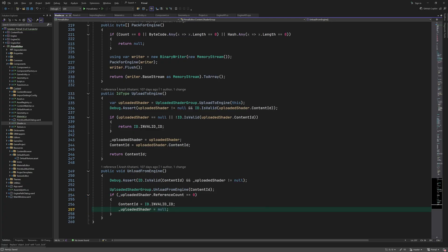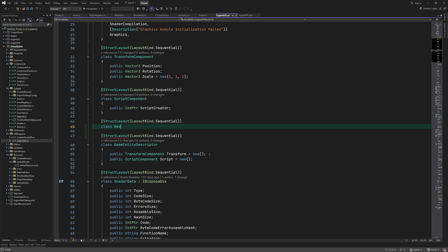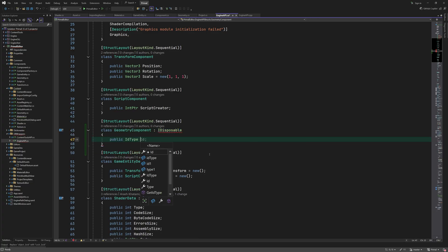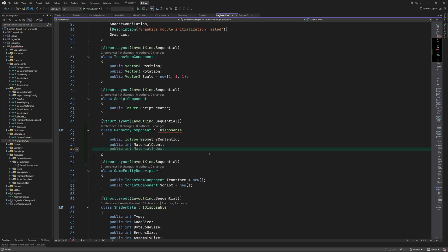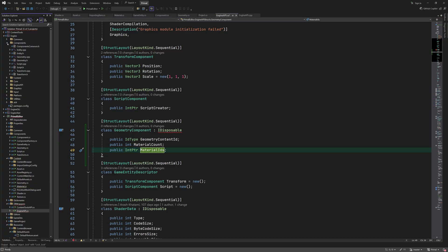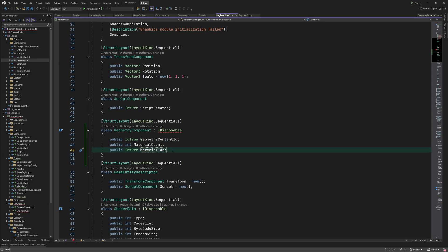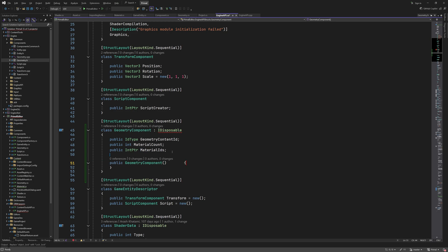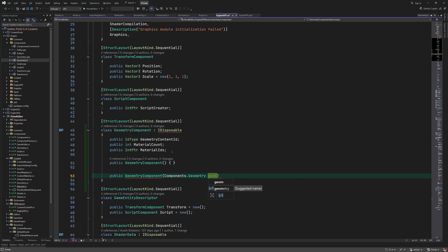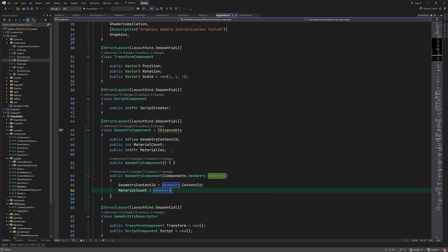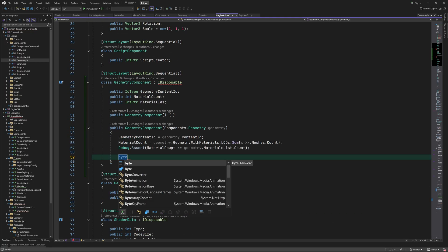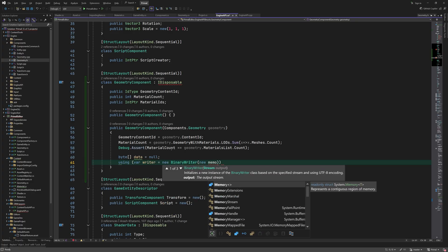Okay, so far we added everything needed for representing a geometry component in the editor. However, we also need to send this information to the engine, in order to actually create a game entity with a geometry component. Therefore, we need to add a class in engine API to contain this information. All we need to pass to the engine is the uploaded geometry ID, the number of materials, and the array of material IDs. This is the C-sharp counterpart of the init info struct that we have here, which is used when a game entity is created. We need a default constructor for entities that don't have a geometry component, and another one for setting the required information when there is a geometry component. Geometry content ID and material count can be set directly, but we need to allocate a buffer and copy the material IDs.